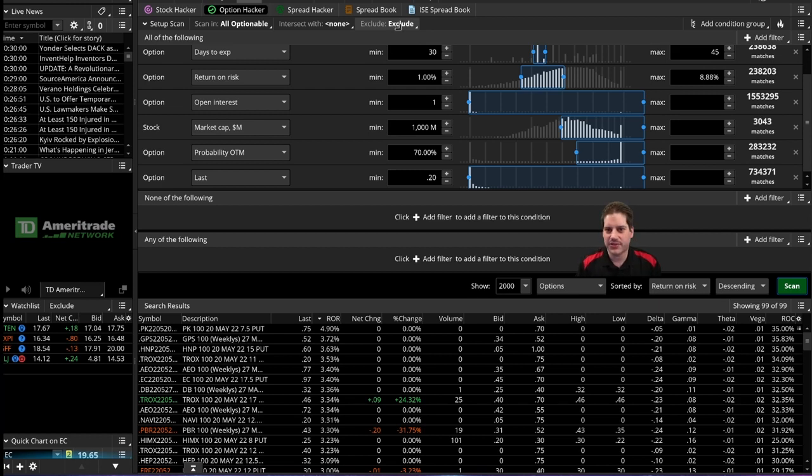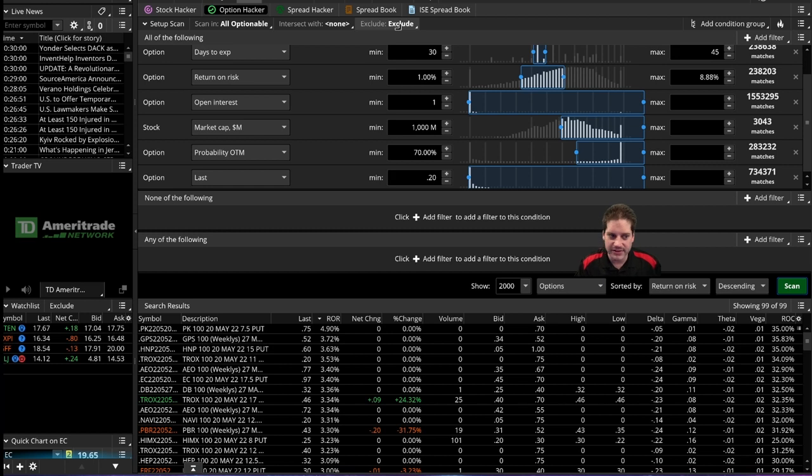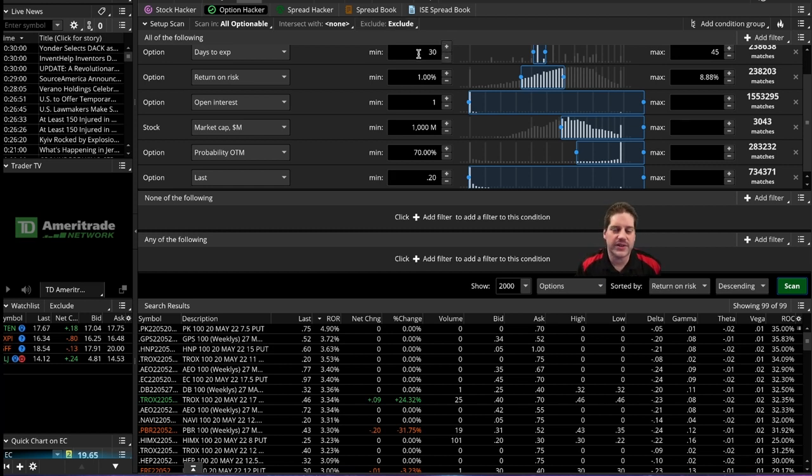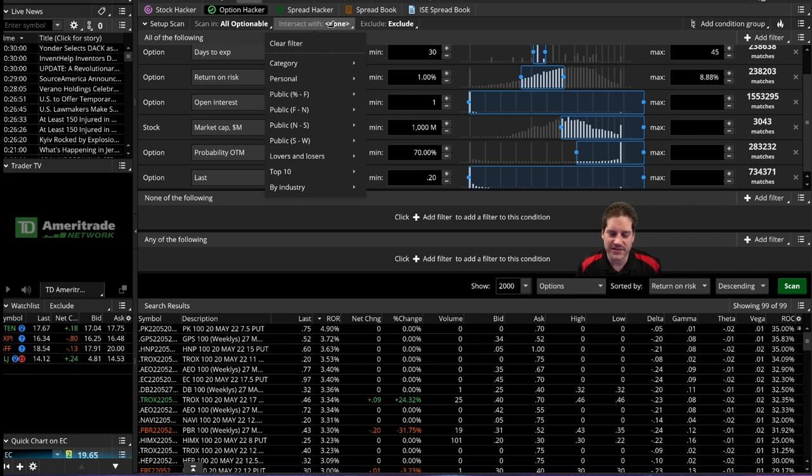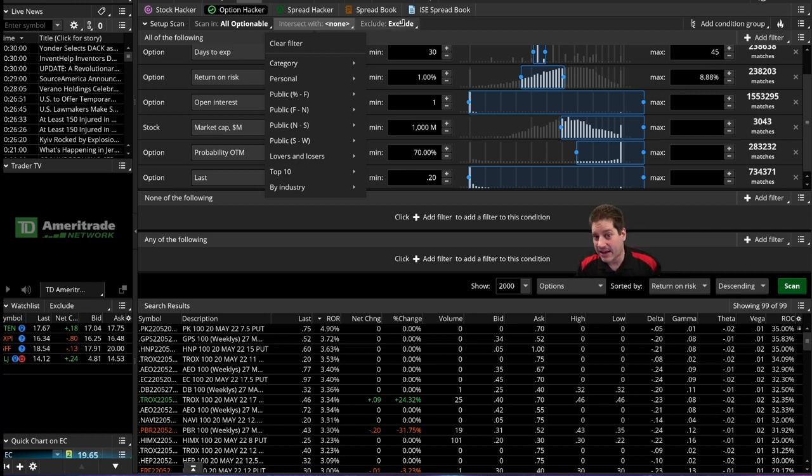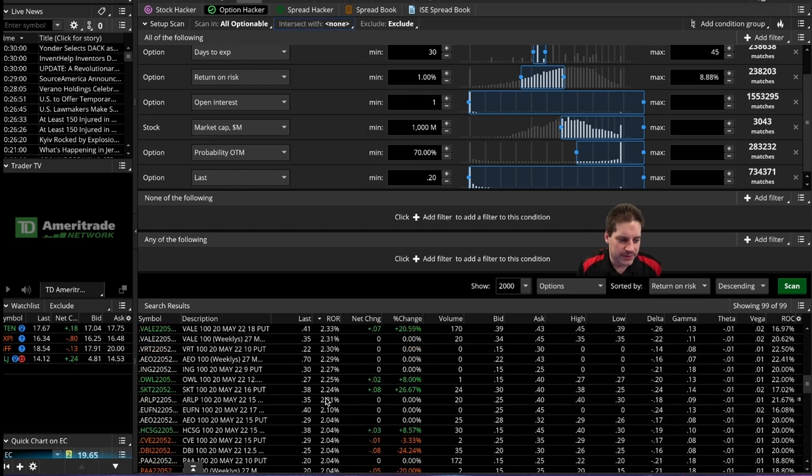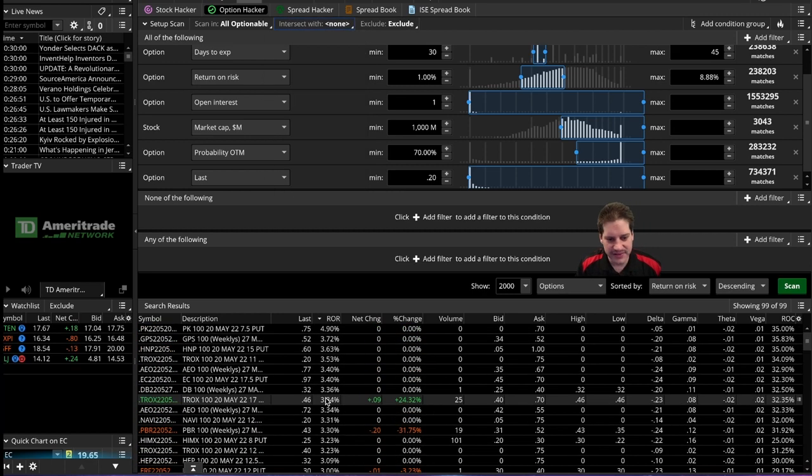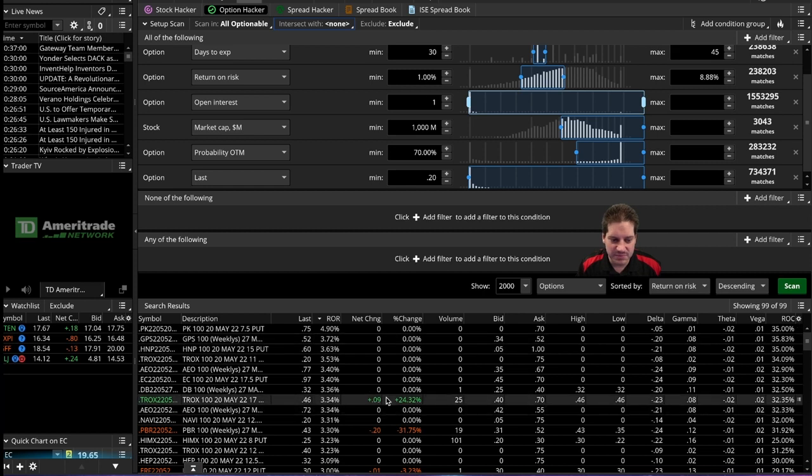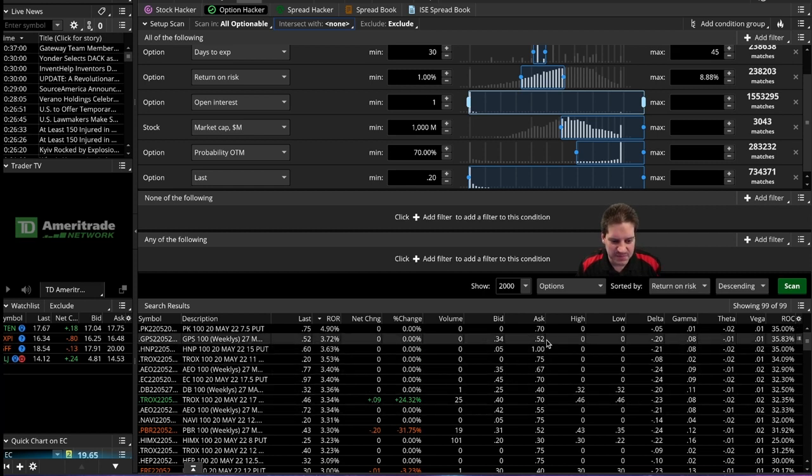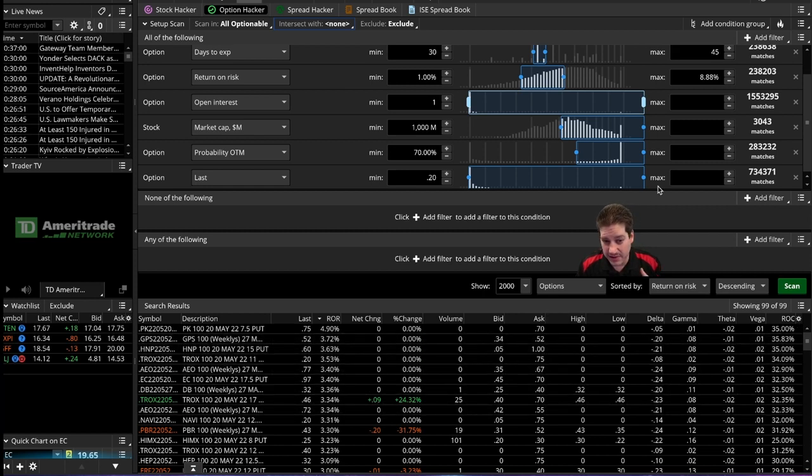And now what I can do is go to exclude, personal, and then put this exclude watch list up that we just made. And if I click scan, you can see the first result we should have will be GPS because all of these stocks or option contracts that relate to those tickers should now be gone. You can see all those are gone. And as long as I have that set in the future, when I'm looking for contracts to sell, they won't show up. So once you go through the nitty gritty and exclude all the ones that you want to get rid of.